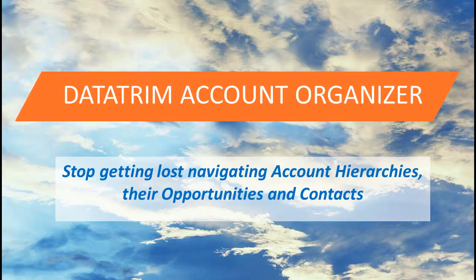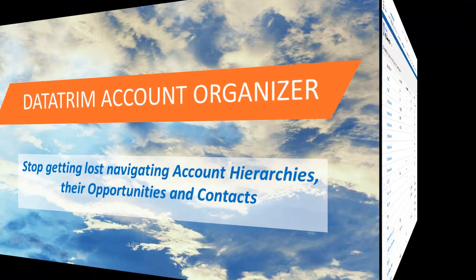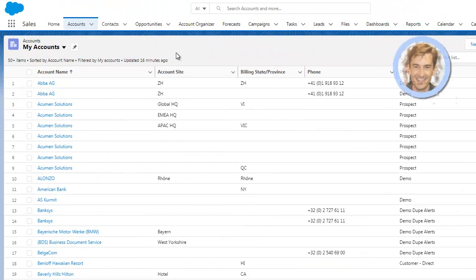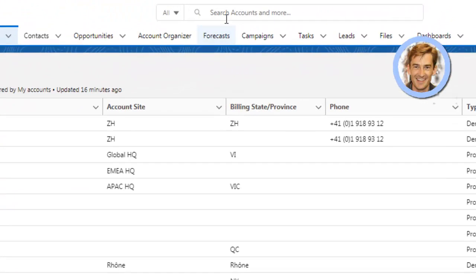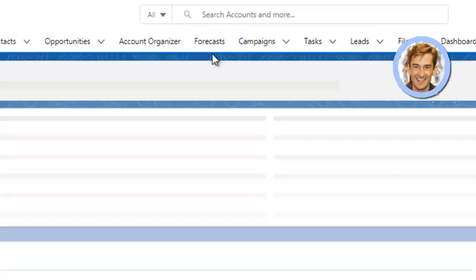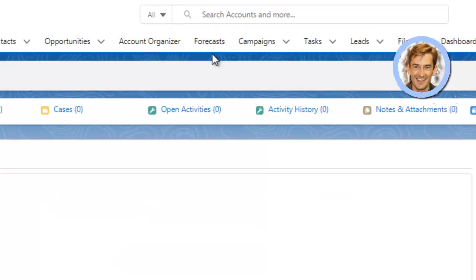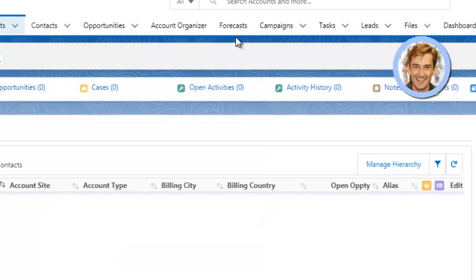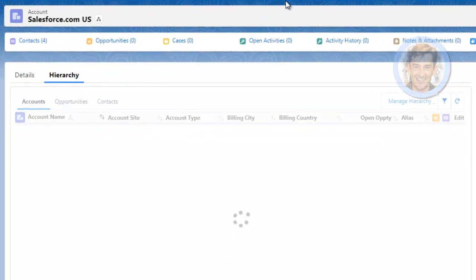Hi there, I'm Peter from DataTrim. I'll present you a quick snapshot of our app, the DataTrim Account Organizer, and show you how it will present your account hierarchies in a dynamic and flexible view.